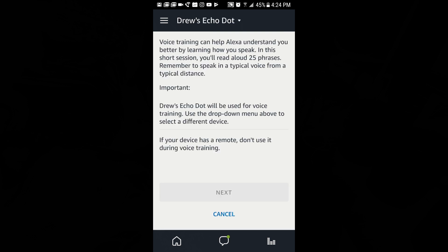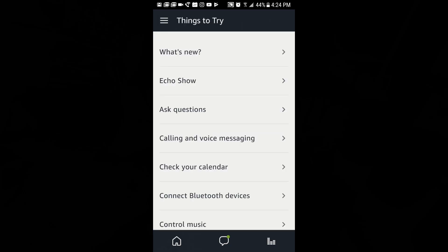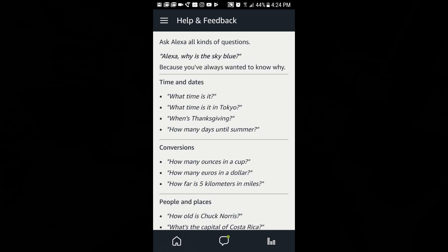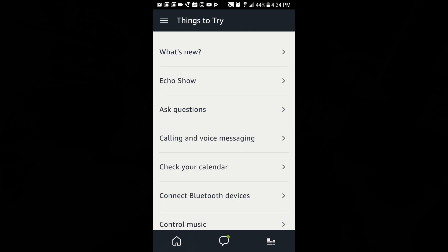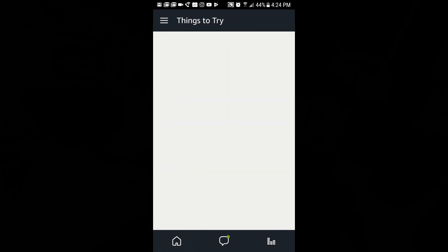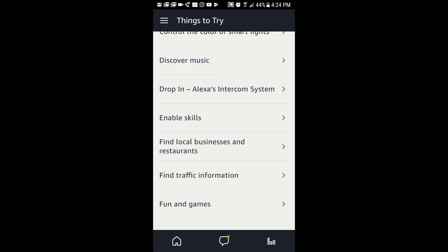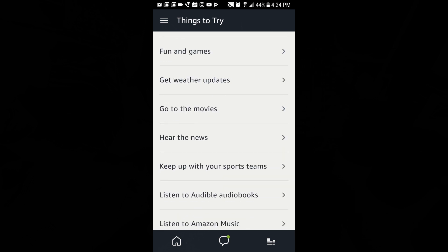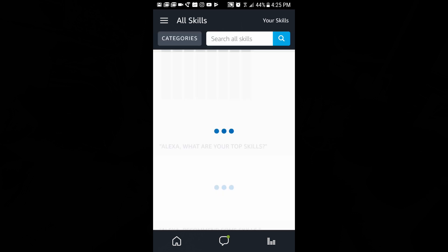There's also voice training to help it better understand your voice and make sure it's getting everything correctly. Under 'things to try,' there are suggestions like searching Wikipedia, using Echo Show to show trailers, viewing your photos, checking your calendar, connecting to Bluetooth to control music, discovering new music, fun and games, weather, and setting timers.